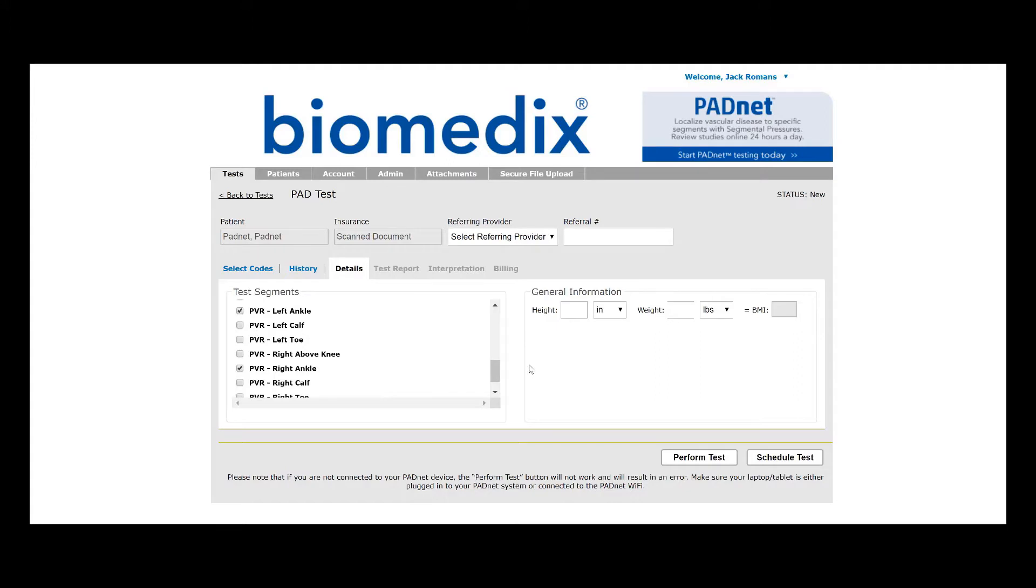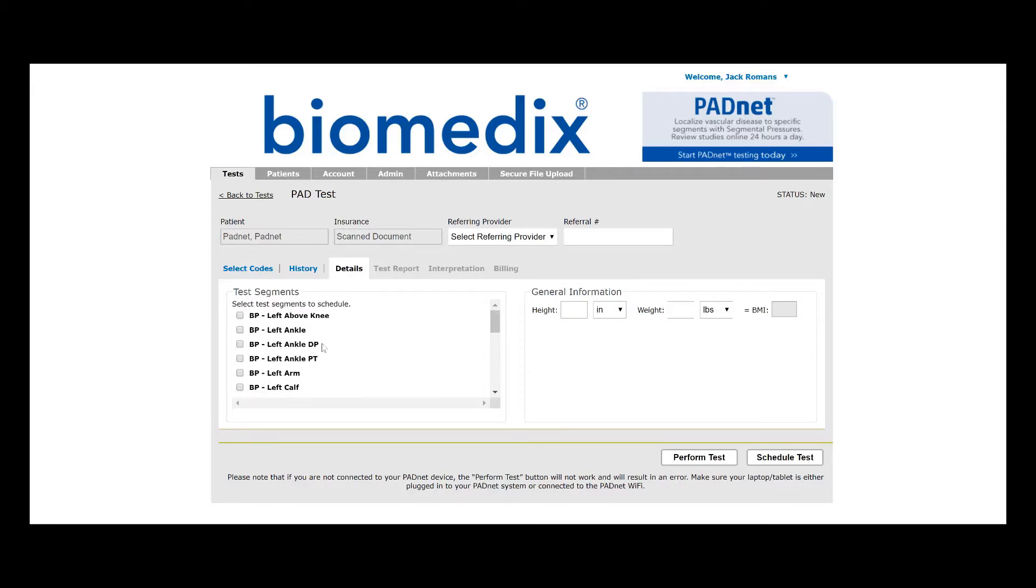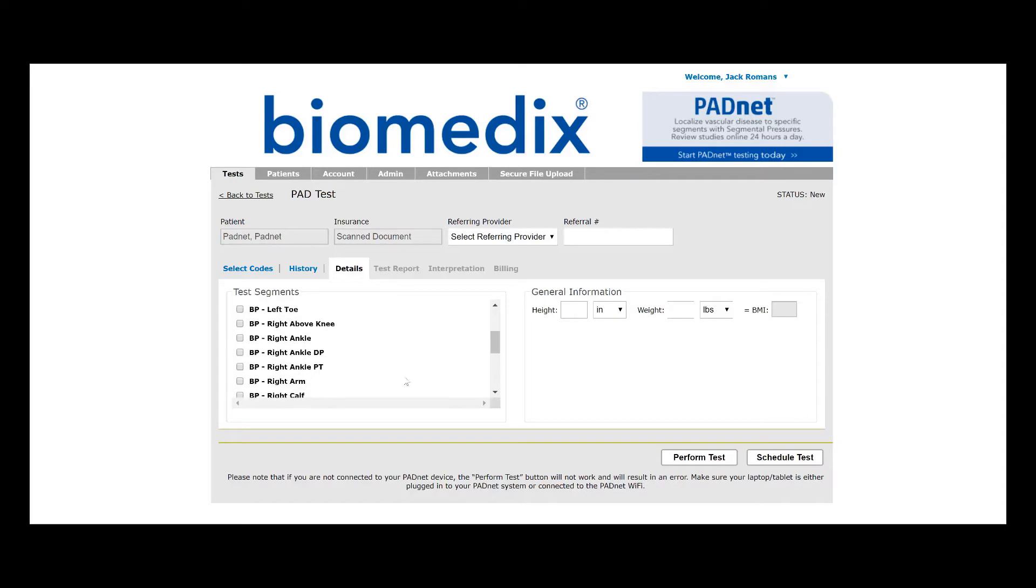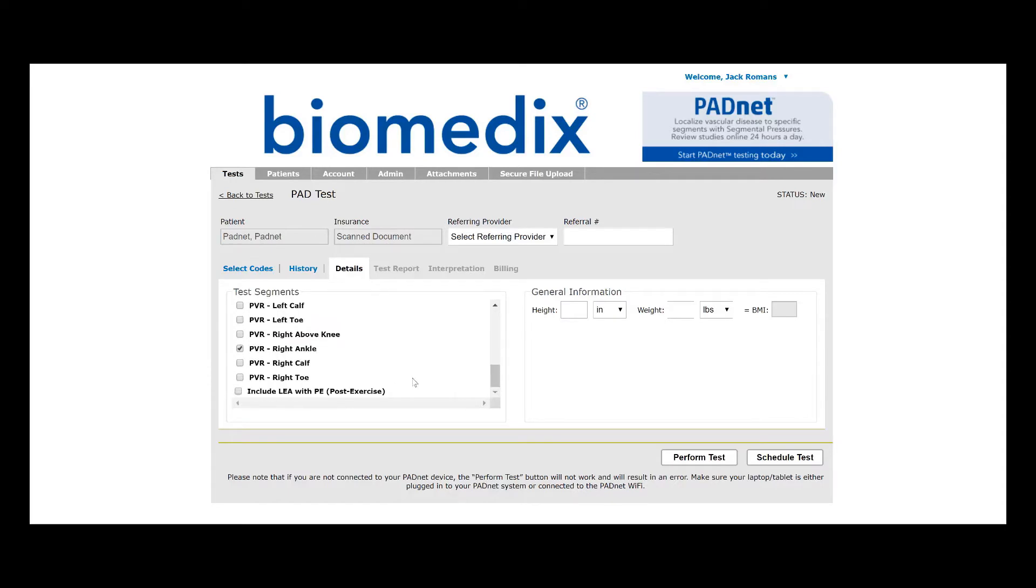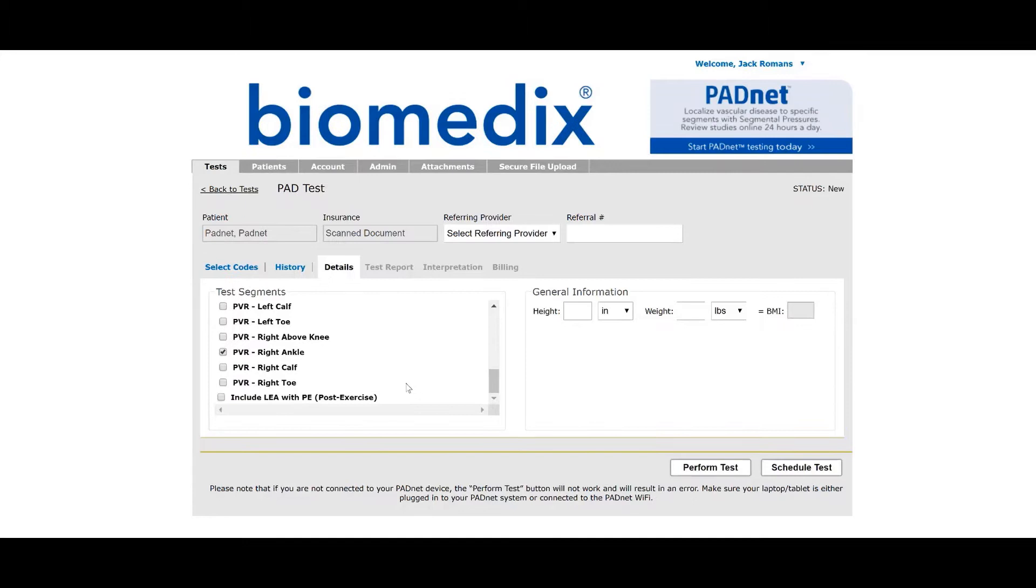If your office is interested in also including the ABIs, you can scroll up and add the appropriate blood pressure test segments, but for our intents and purposes, we are just going to leave it with the PVRs in both ankles. If you selected 93923, you can go ahead and deselect all other segments, leaving behind just PVR in the right and left ankle.